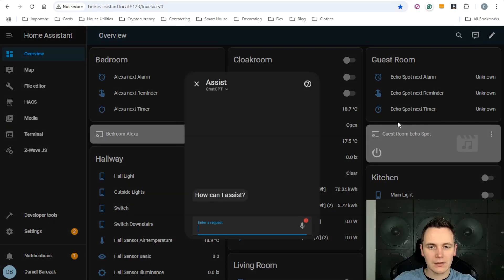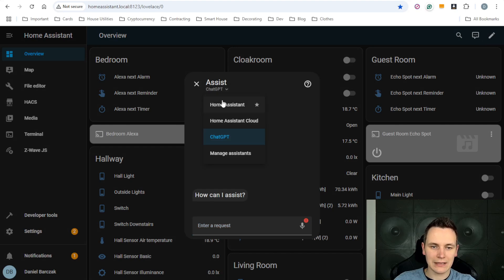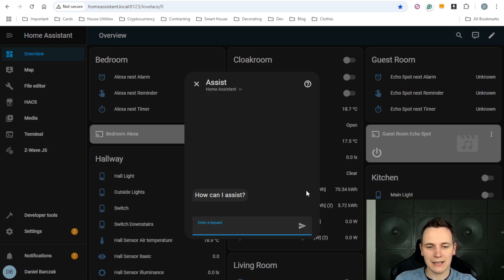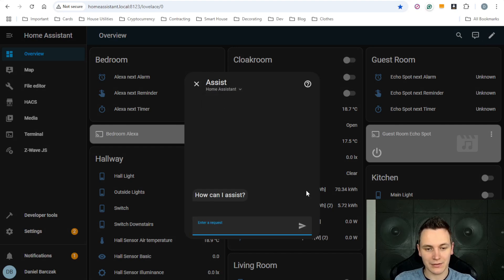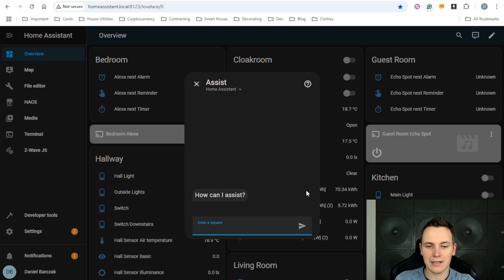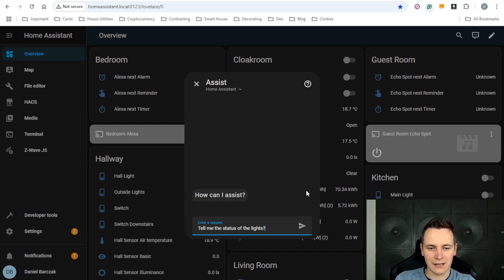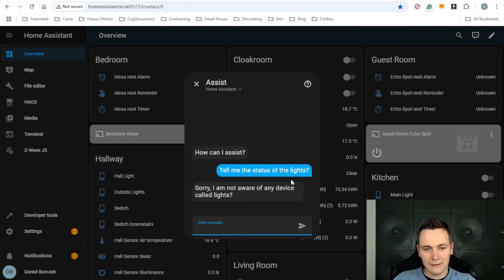I mean, you can ask it to switch on and off specific devices, but with something a bit more advanced, it will most likely struggle. Let's ask it about the status of the lights. So, it wasn't able to infer my question and it's assuming that the lights is the name of device.